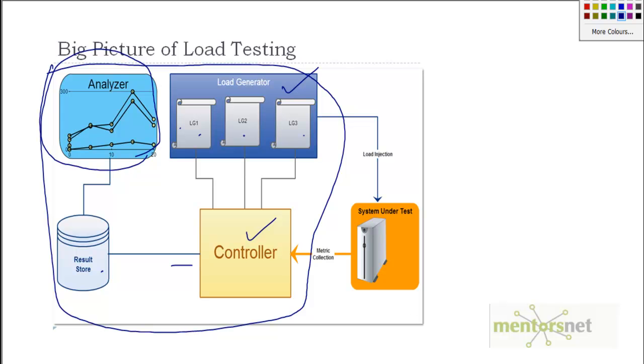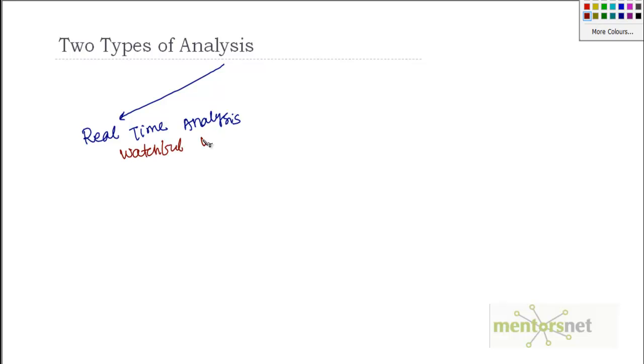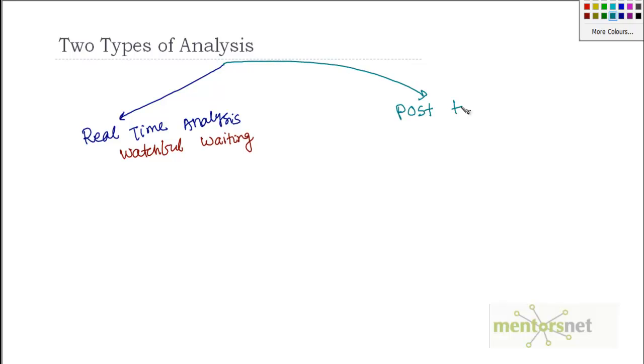So there are two types of analysis. One analysis is called real time analysis or sometimes I call this watchful waiting. I'll tell you why I'm calling this watchful waiting. And the next type of analysis is called post test analysis.